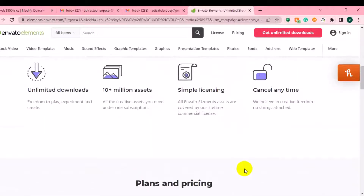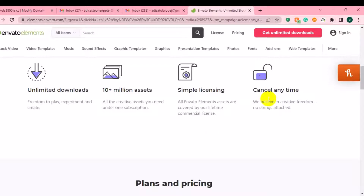When you scroll down, you're going to get access to unlimited downloads. You can download all these video templates and use them for your personal projects or for your clients' work and make money from it. They also offer 100 million-plus assets you can choose from under one subscription. With a simple license, you can use all these assets, and you can cancel your subscription anytime.